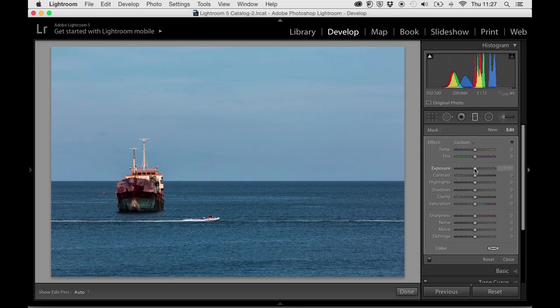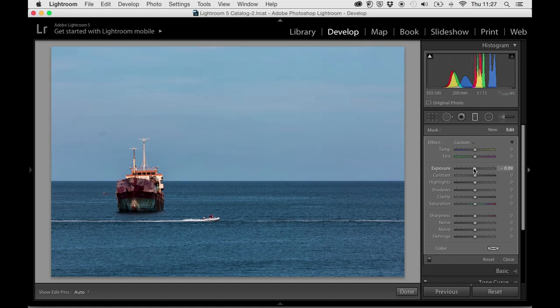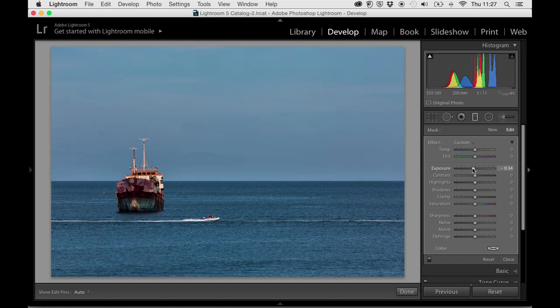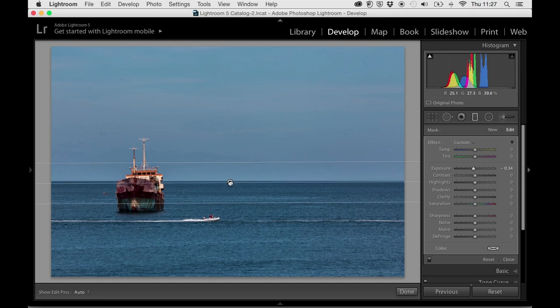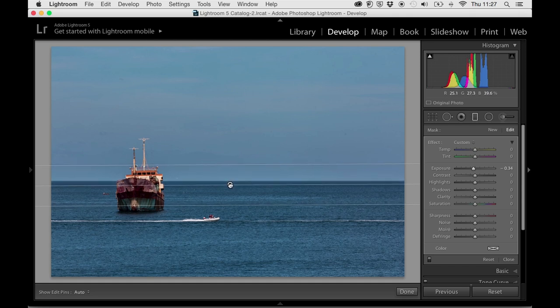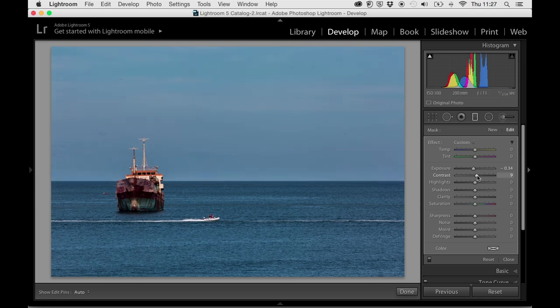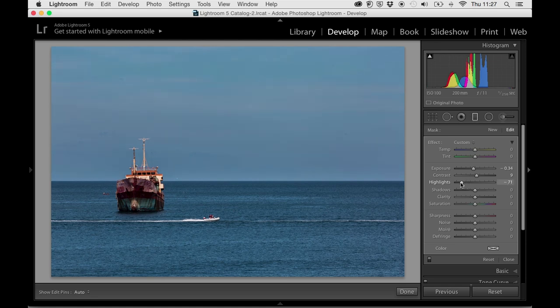Now I'm going to bring the exposure down a little bit, not too much. But I see a white line sort of forming on the horizon a little bit where the sky meets the sea. I'm going to drag the black dot just a little bit below that to try and take that away. I'm going to add a bit of contrast, I'm going to bring the highlight slider down again, and I'm going to punch up the clarity just a smidge, maybe just five or six.